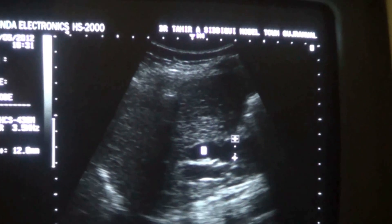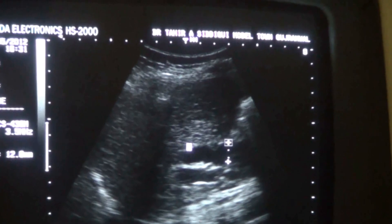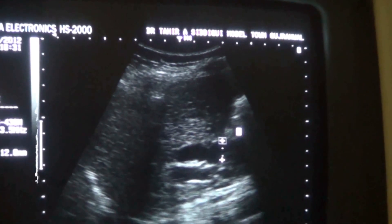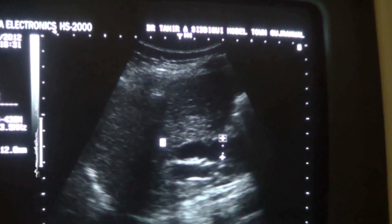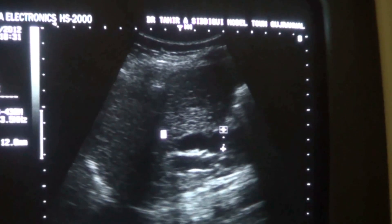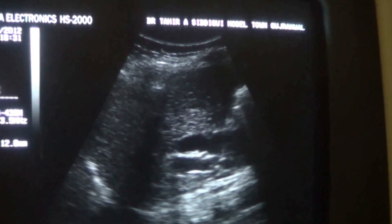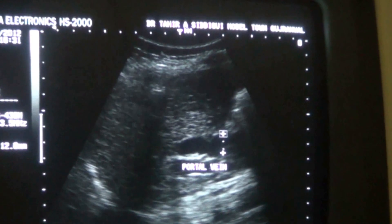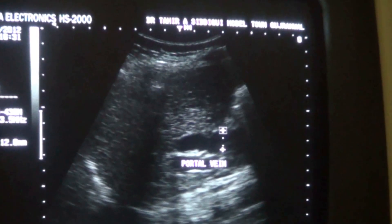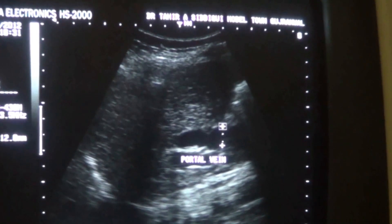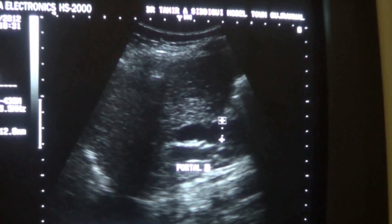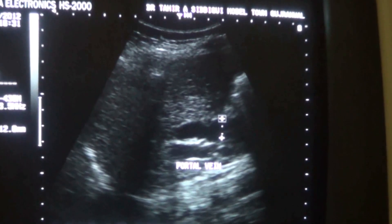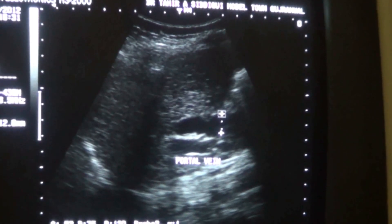This is the portal vein, which forms the portal triad together with the portal vein, the hepatic artery, and the common bile duct.